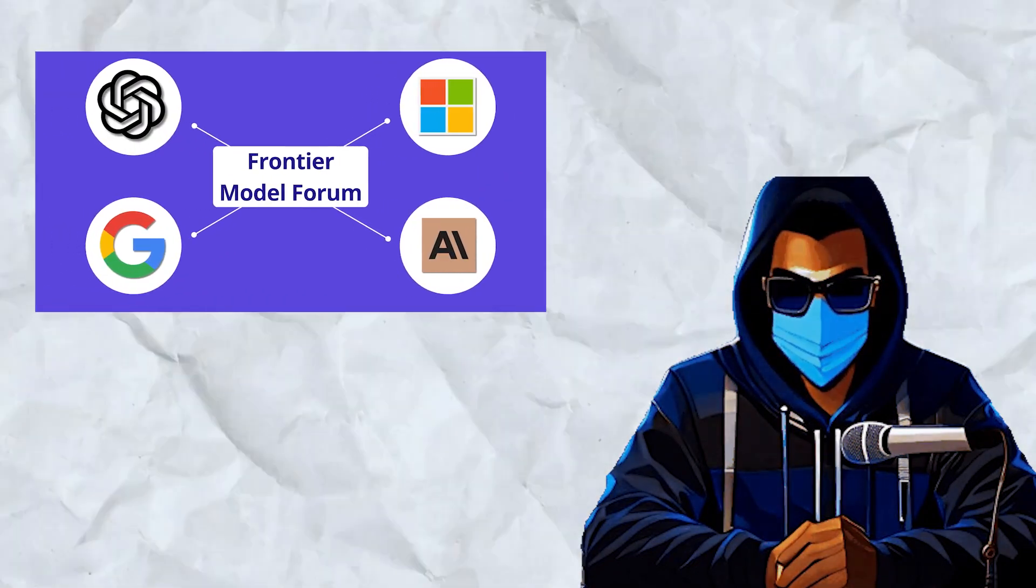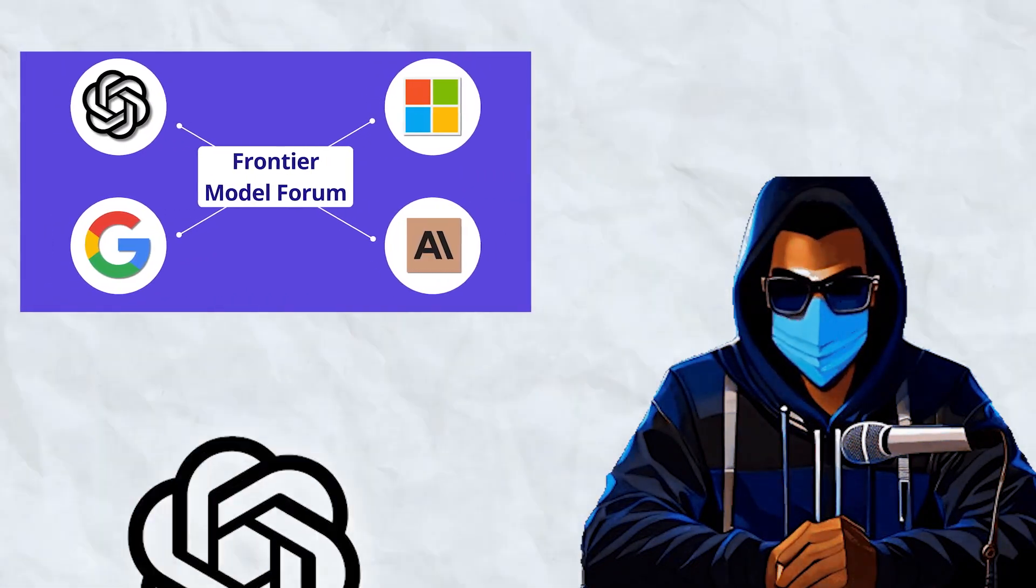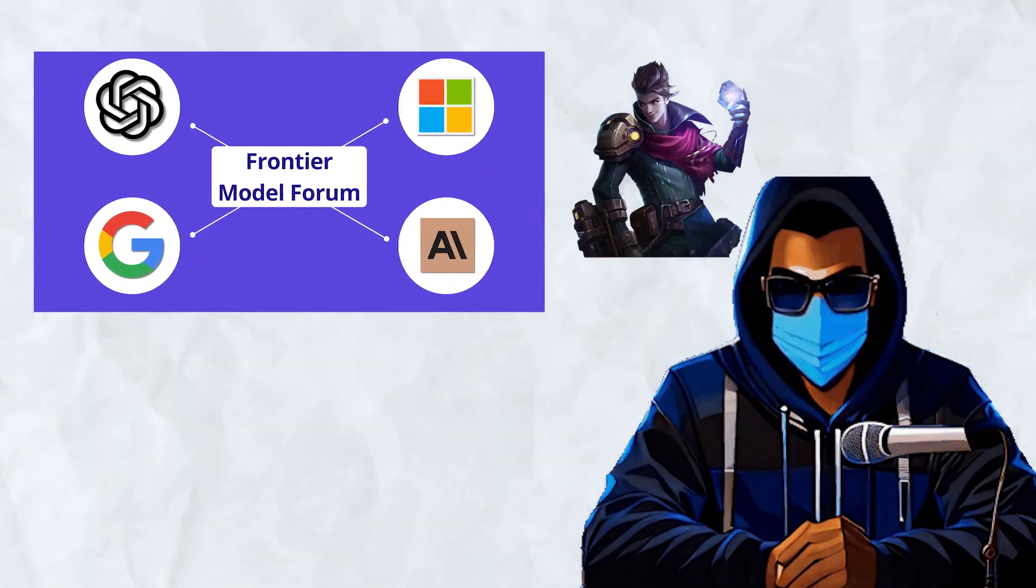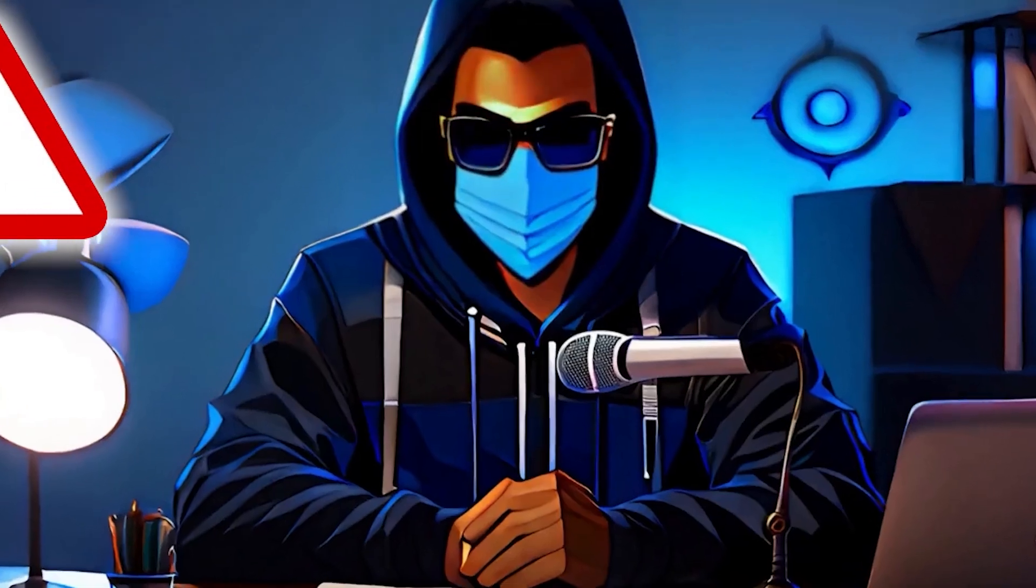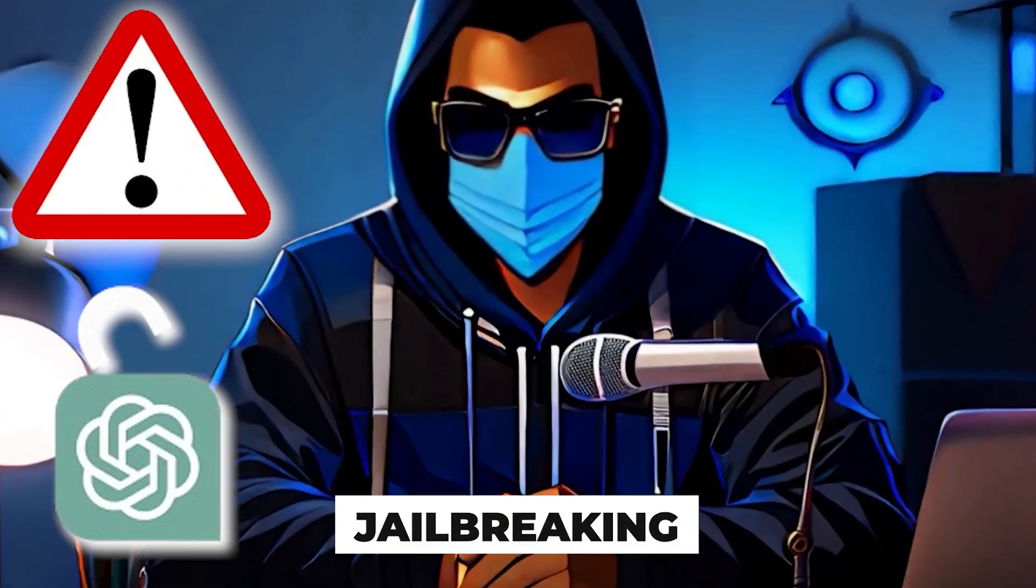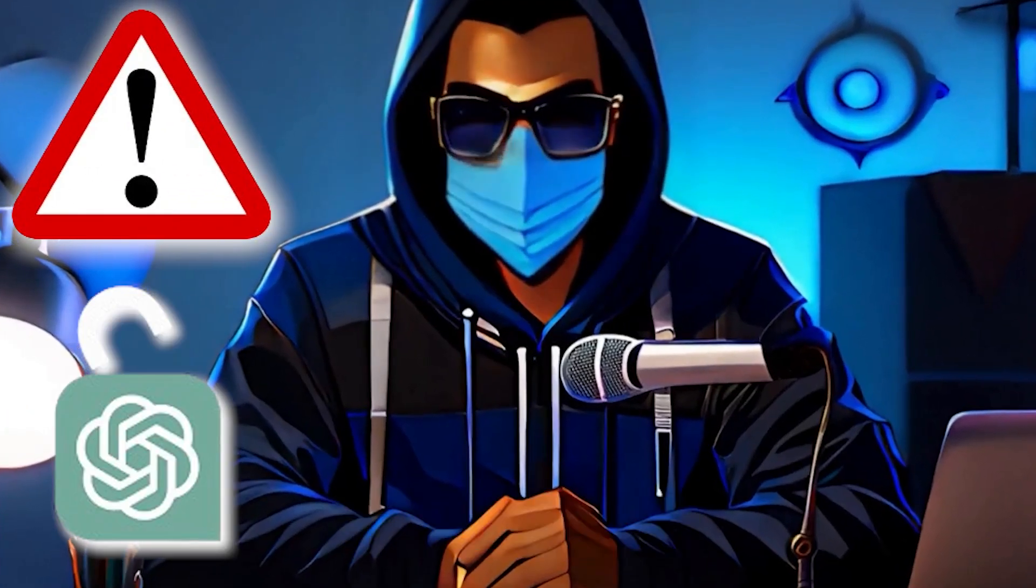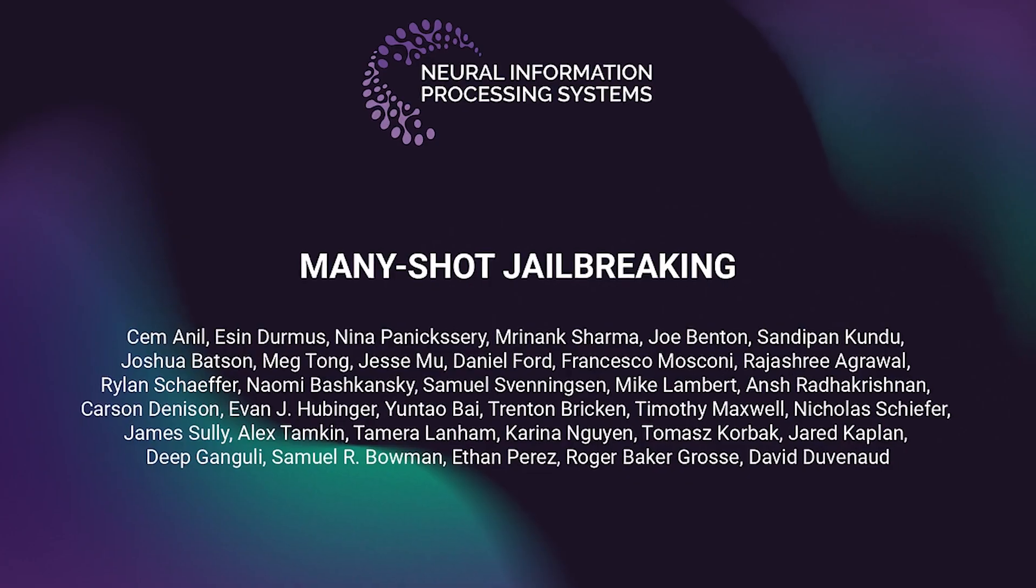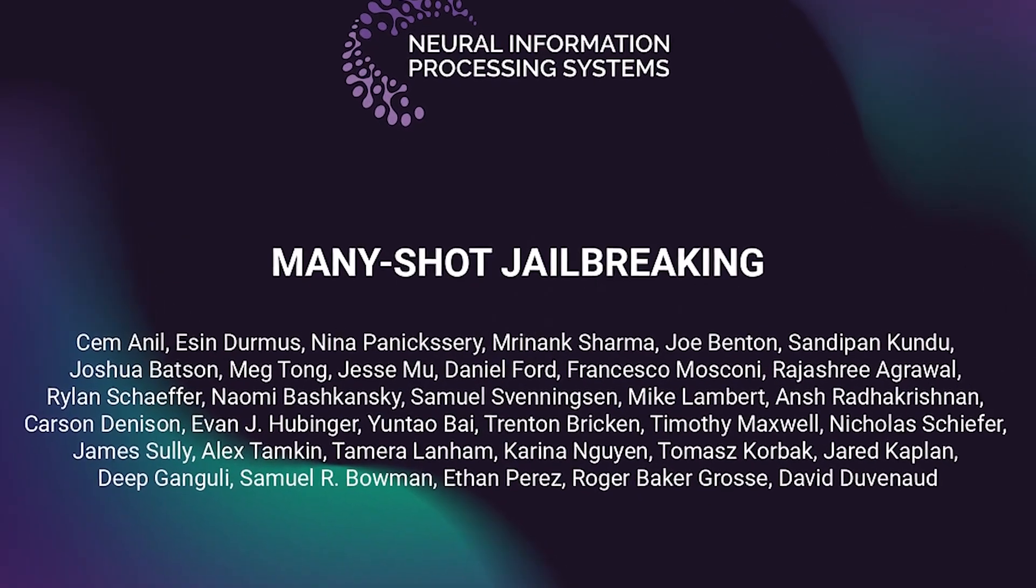Unfortunately, all of the frontier models—ChatGPT, Claude, and Llama—have shown to be very vulnerable to jailbreaking attempts, specifically many-shot jailbreaking.